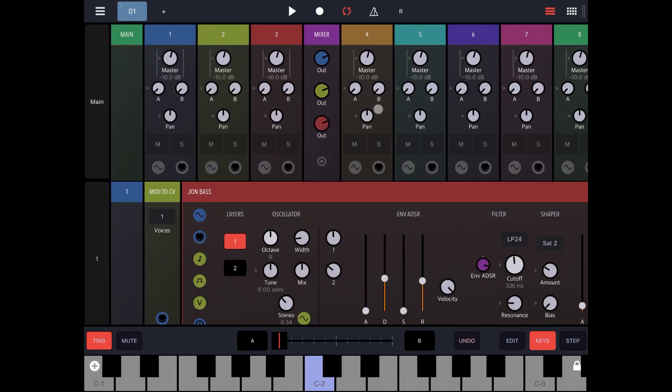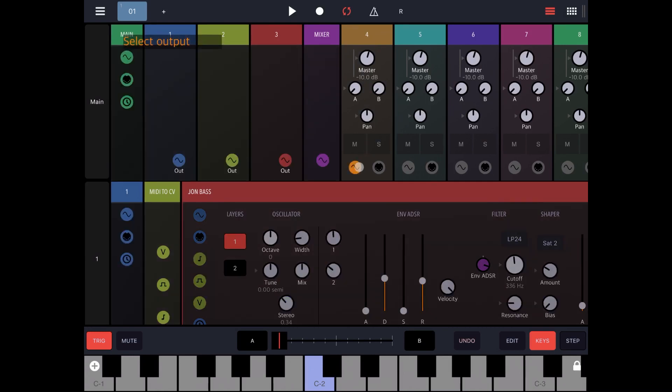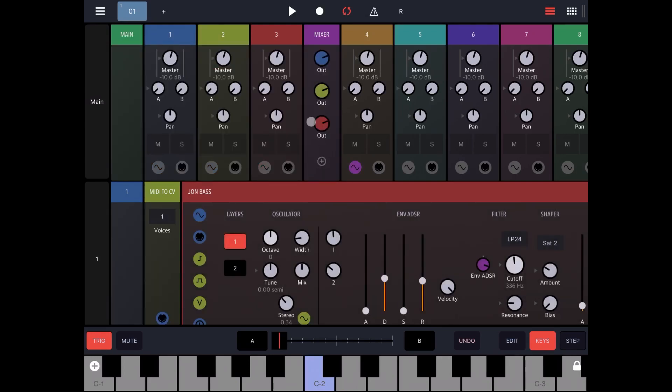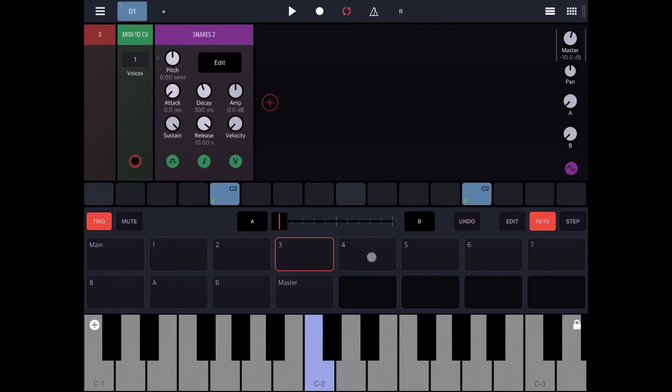Then let's go to the track number four and let's connect the input of the track to the mixer output that we just created. Let's minimize that view.